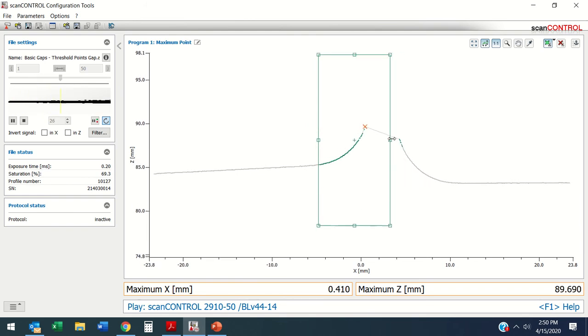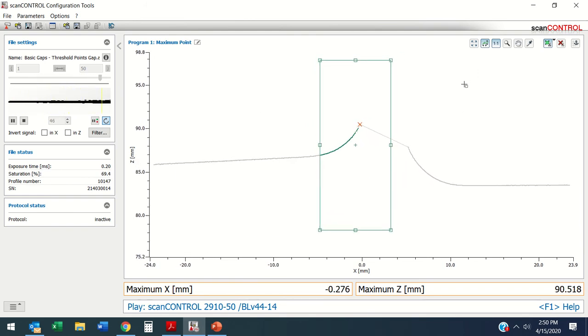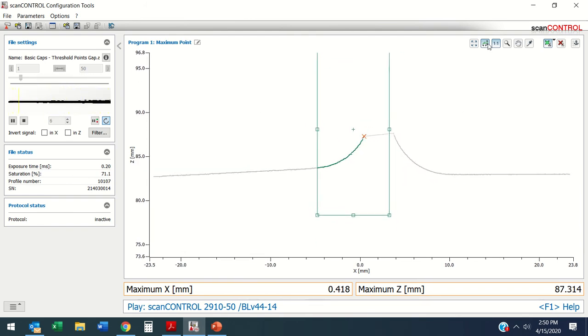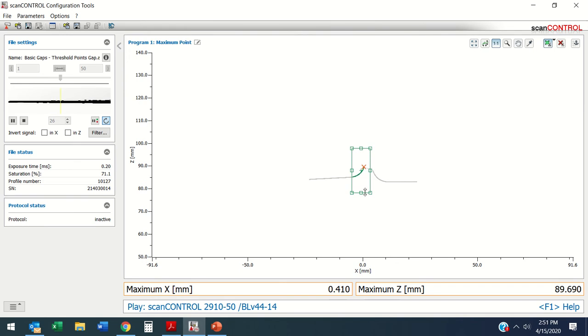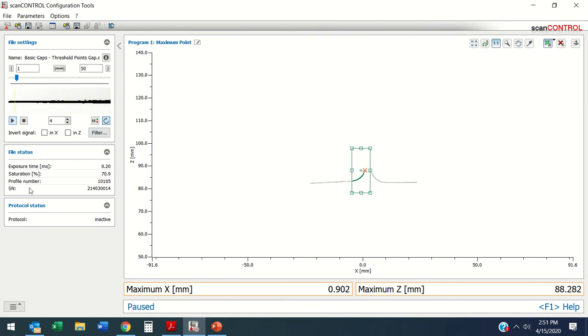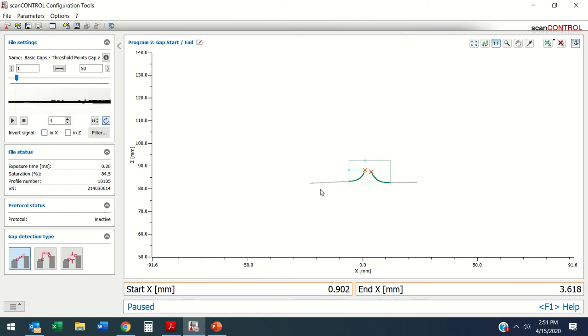I'm going to move this over just a shade. Let's zoom out to full screen here and we're running - this is our maximum point. Now let me go back to the second gap.